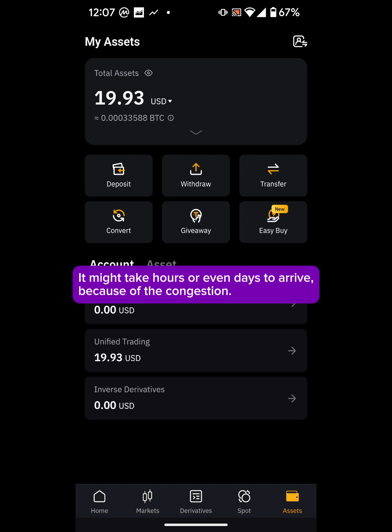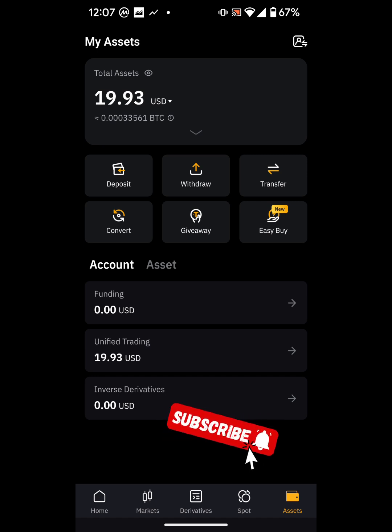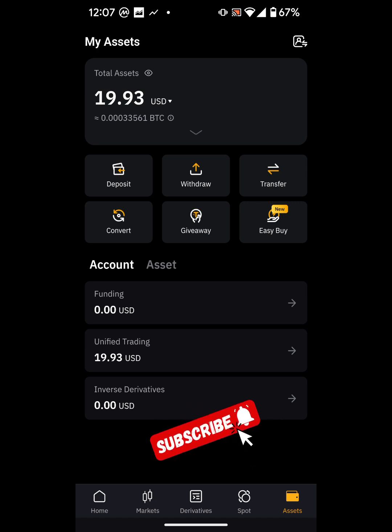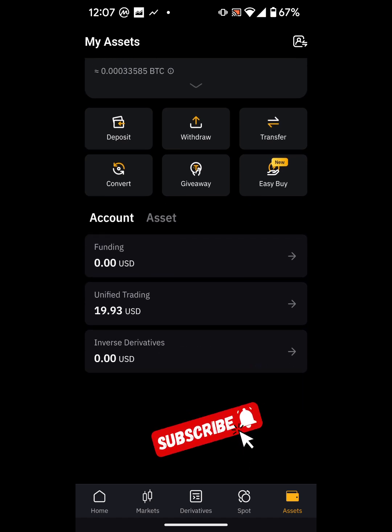When it arrives, I'll receive the 20 USDT. That's it — that's how you transfer USDT from Telegram Wallet to your Bybit account. Let me know if you have any questions and I'll be happy to answer them. Thank you for your time, bye!